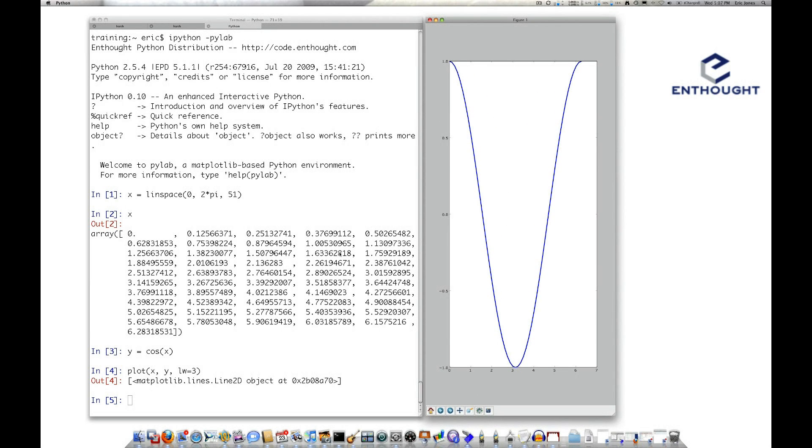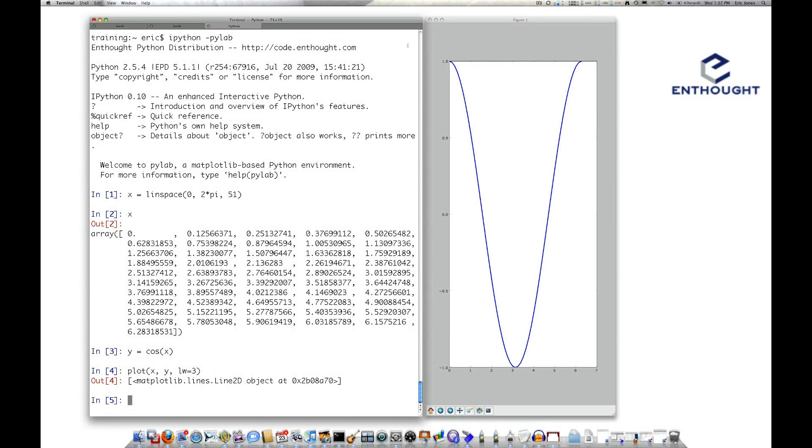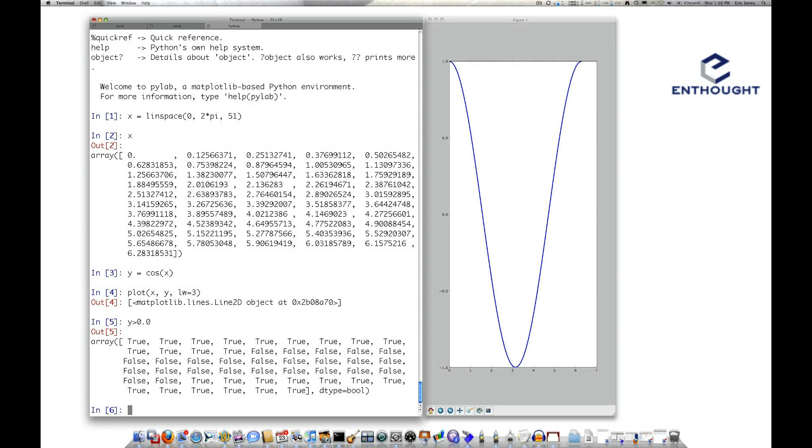So here's our plot of the cosine array. Imagine I want to overlay some dots on top of the values where y is greater than 0, so these values and these values, but not these down here. Well, one of the ways you can do that is look for the values where y is greater than 0. That will give you a mask.